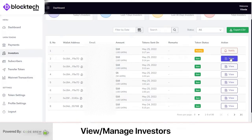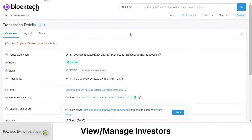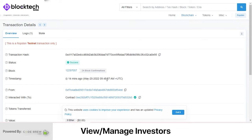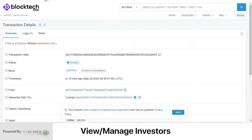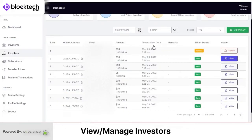Most importantly, the admin can view the live status of token transactions using the Action button. Clicking it redirects the admin to Etherscan, a renowned block explorer and analytics platform for Ethereum, where you can check every detail related to the coin transfer process in detail.